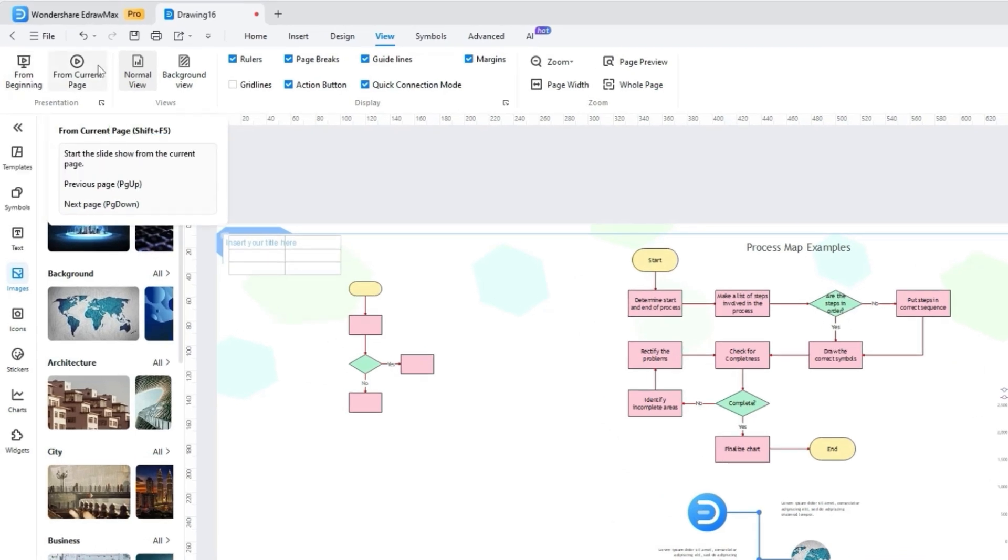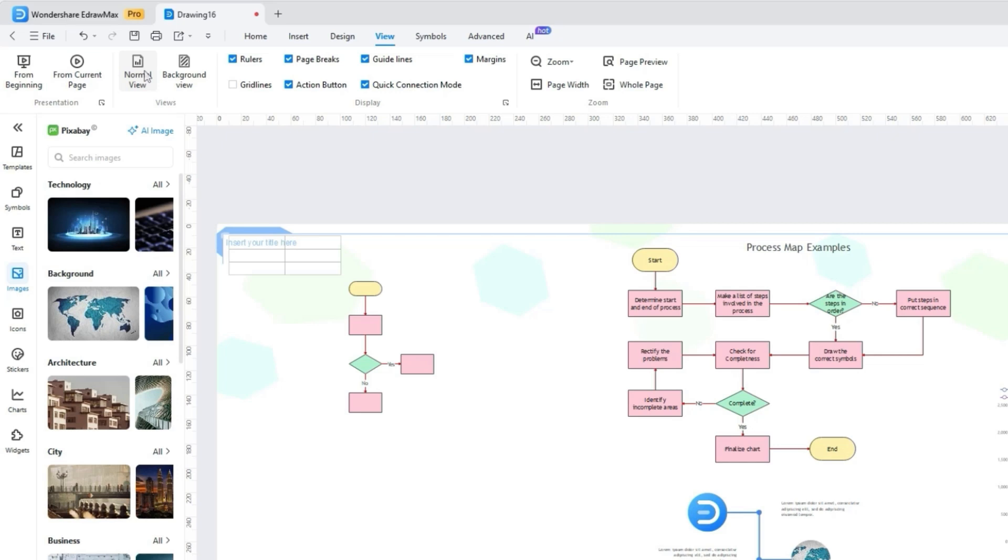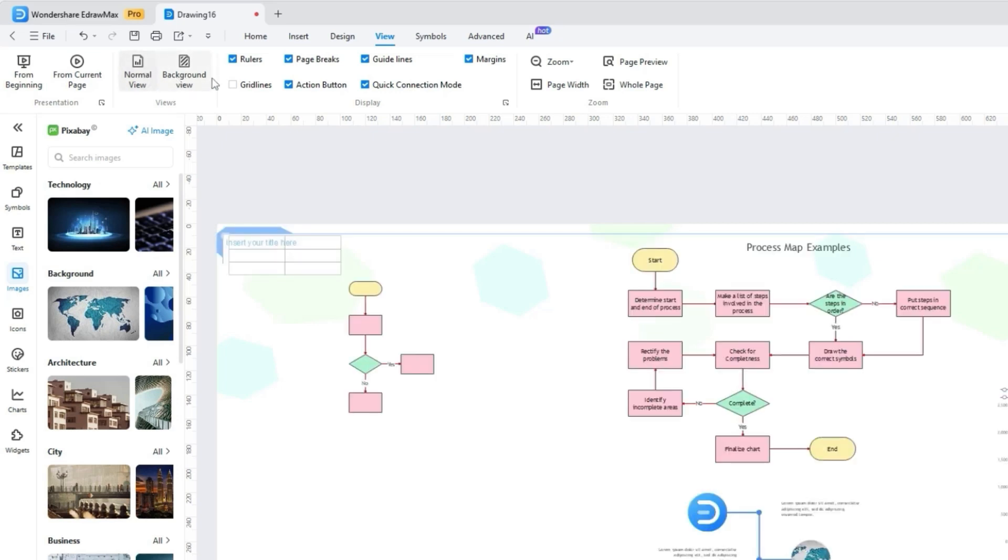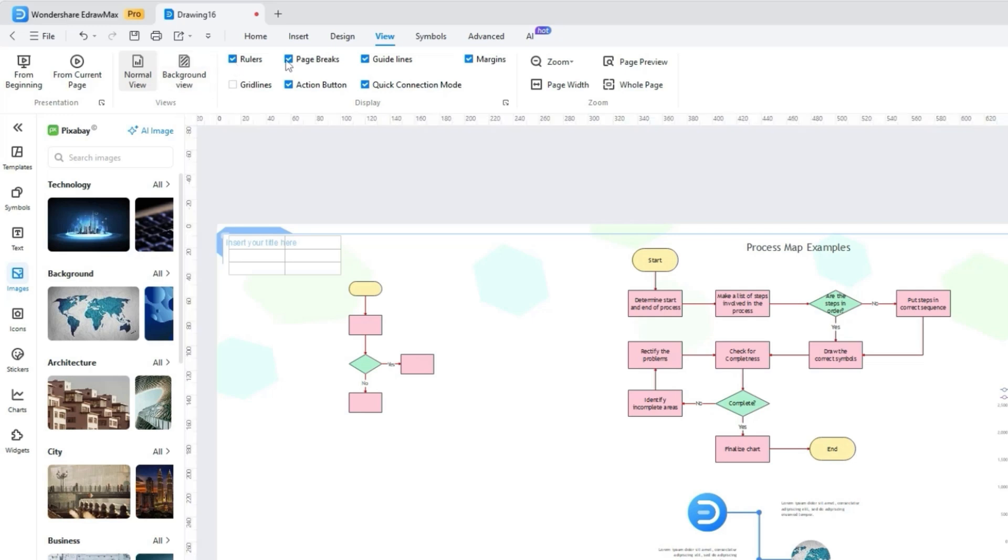While picking the desired slideshow, picking the normal or background view allows for different display modes. If you are someone who doesn't like distraction and crowded interfaces, you can also disable rules, page breaks, guidelines, or other options to focus on designs with visual elements.